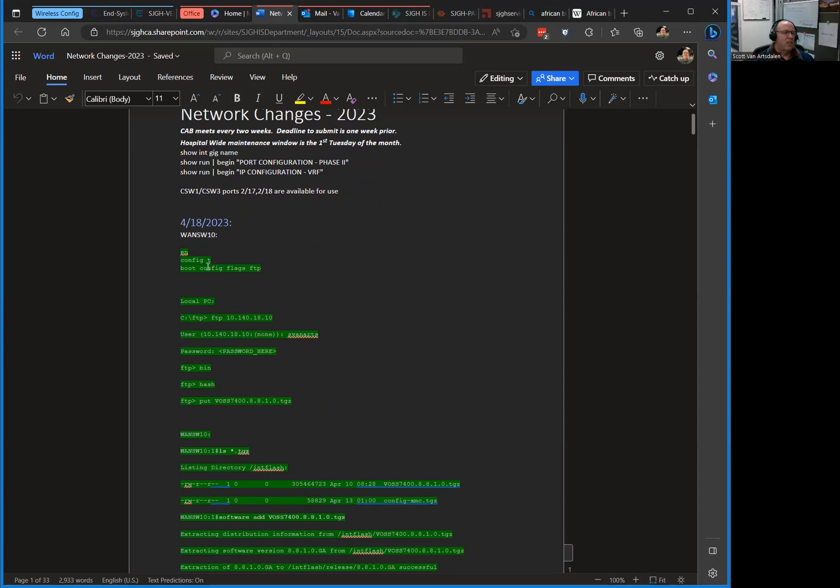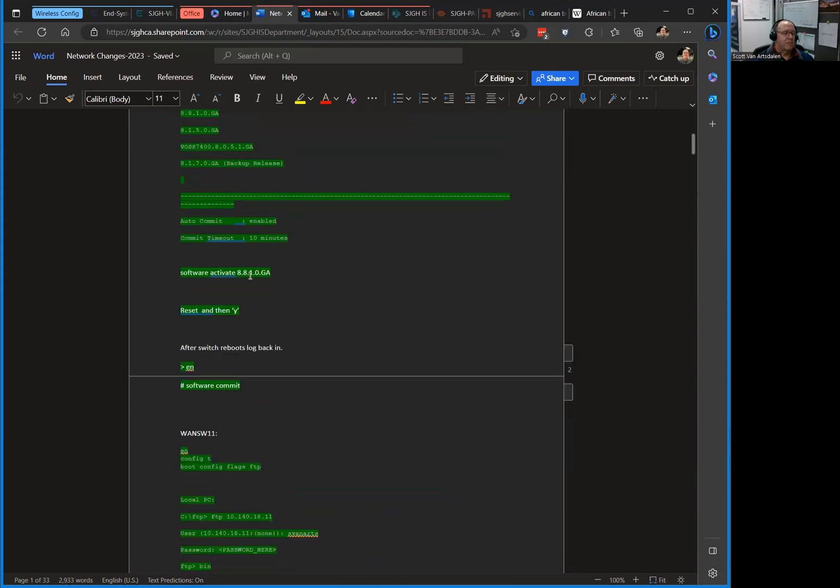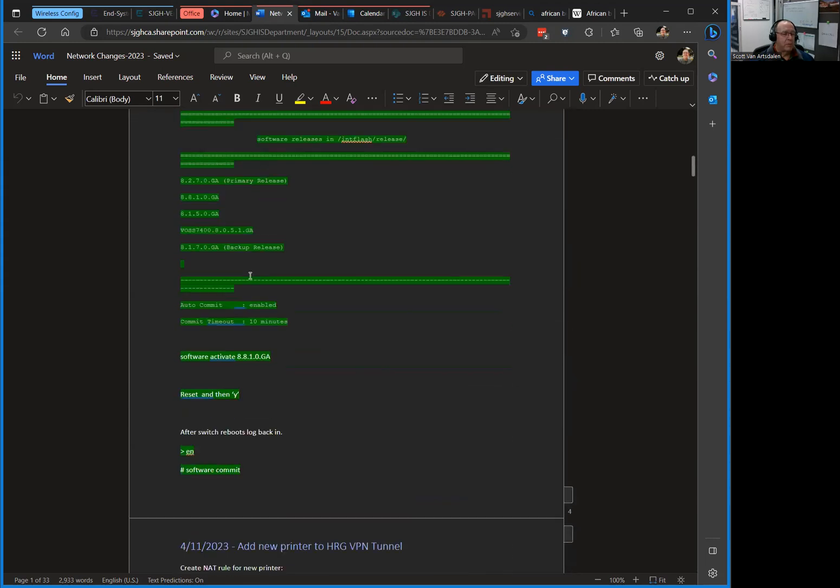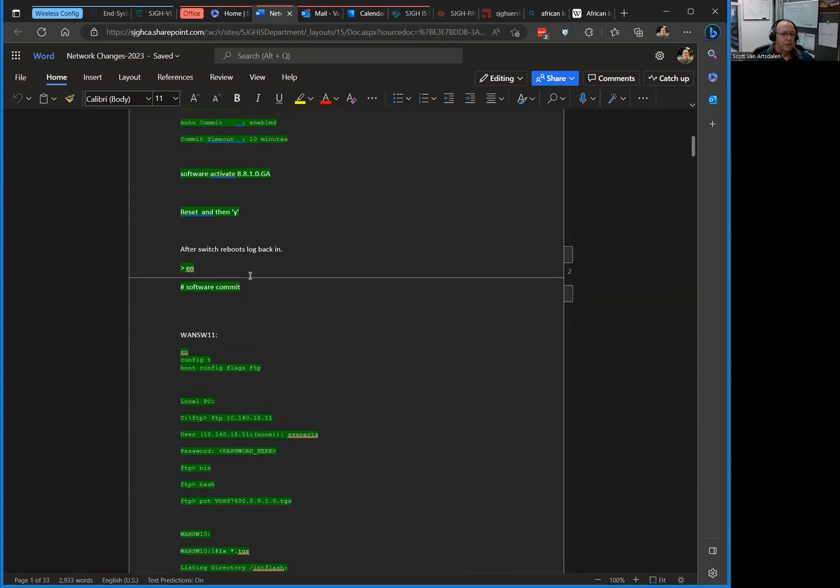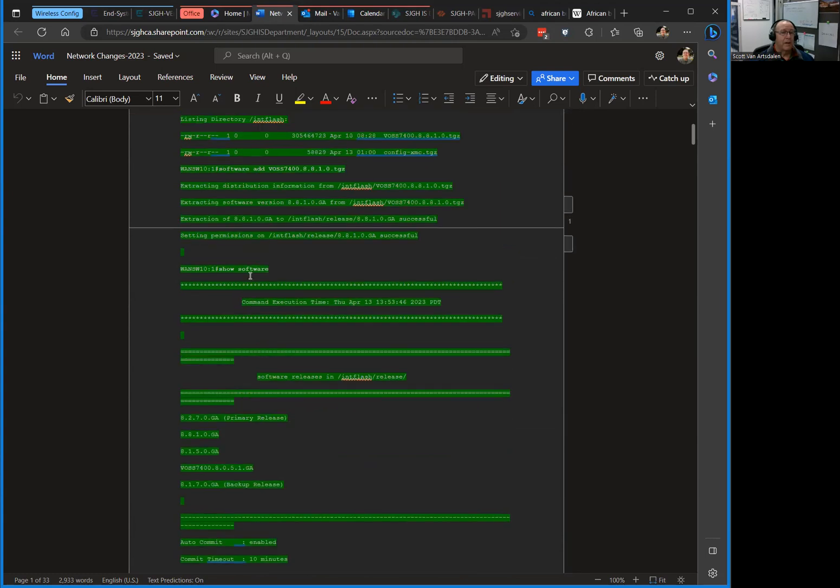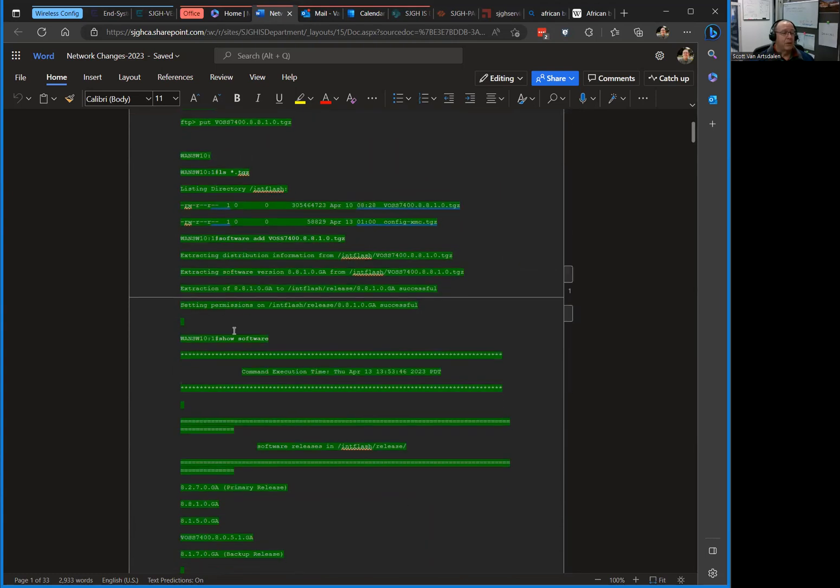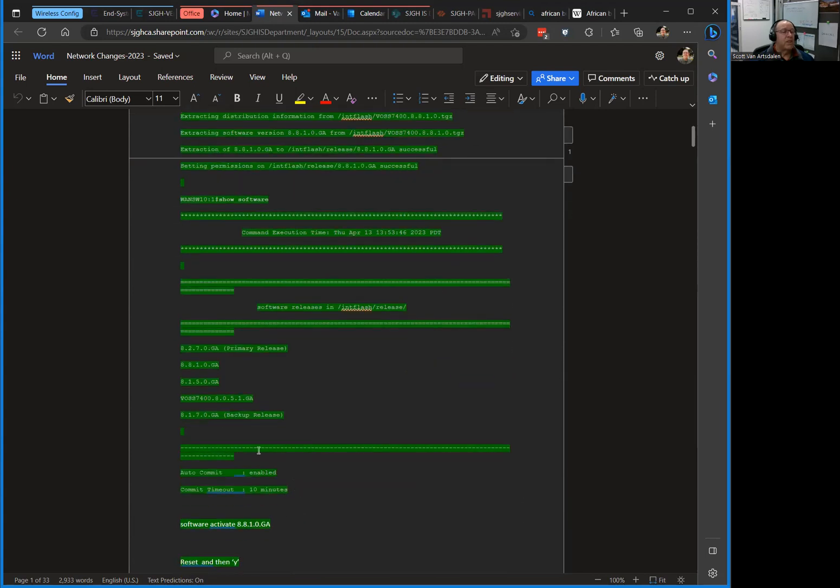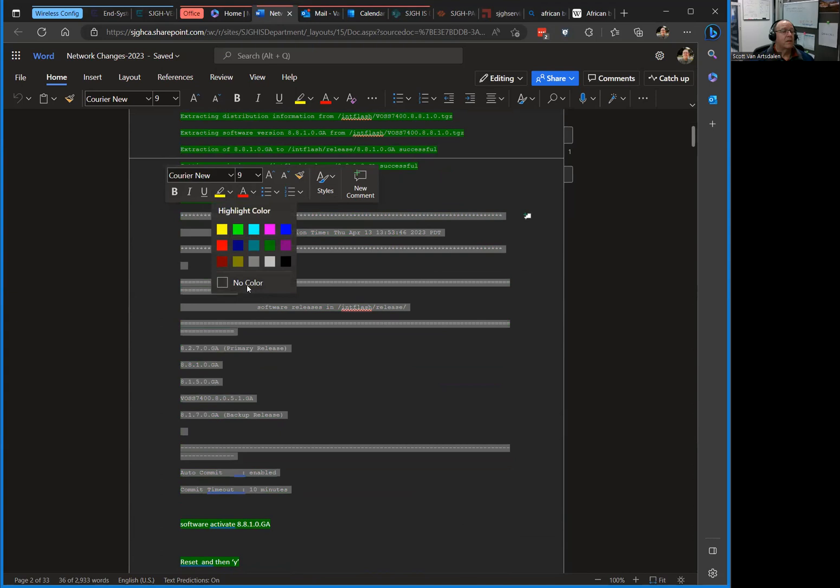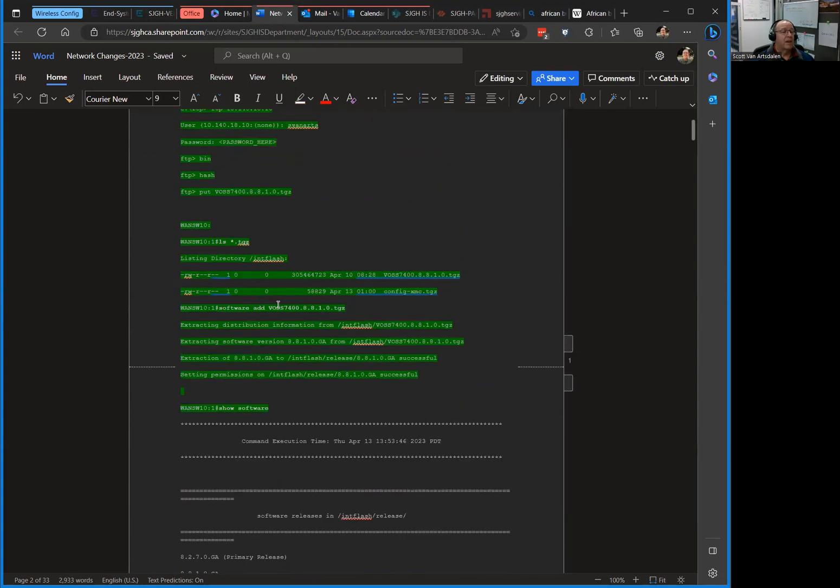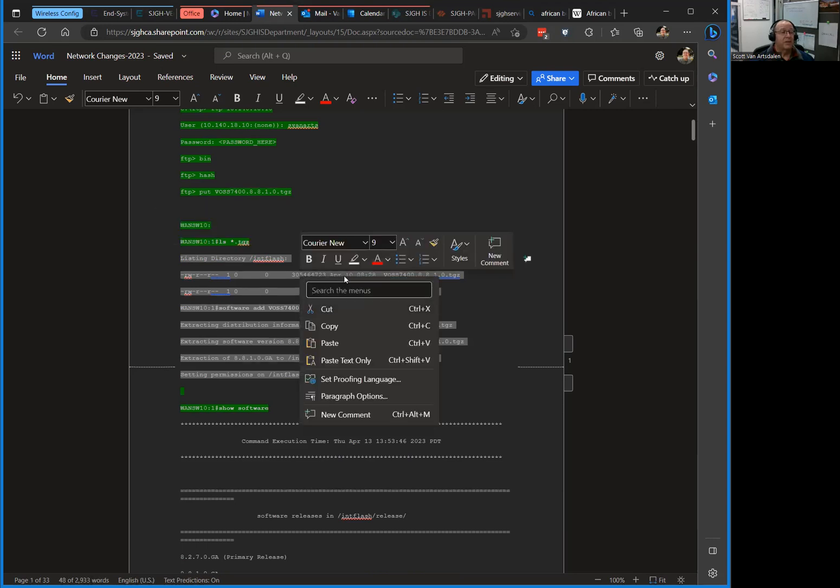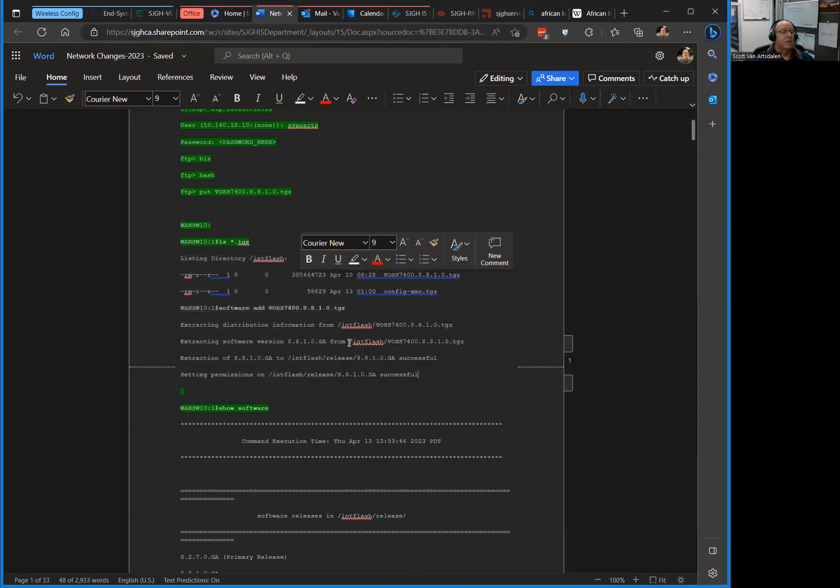I start with the date and the switch I'm going to work on. Some of these are highlighted in green and some aren't. What I do is I put all the commands in that are needed, and once I execute the command I highlight it in green to know that command has been executed.